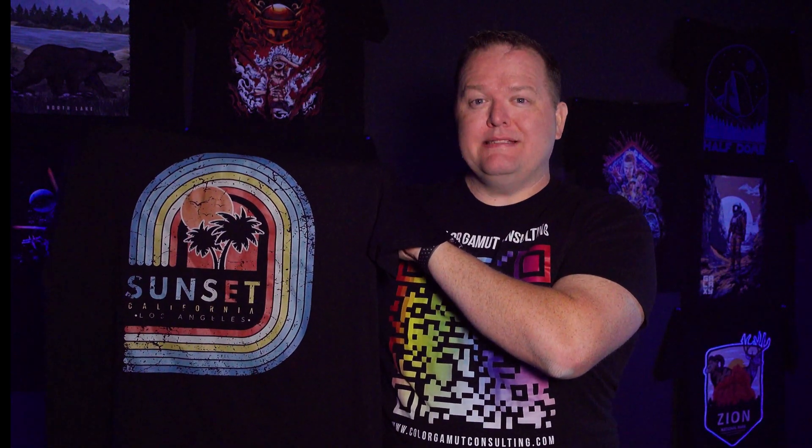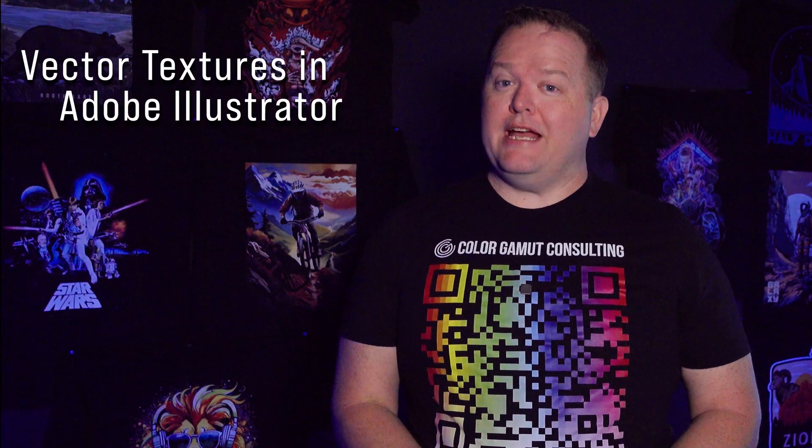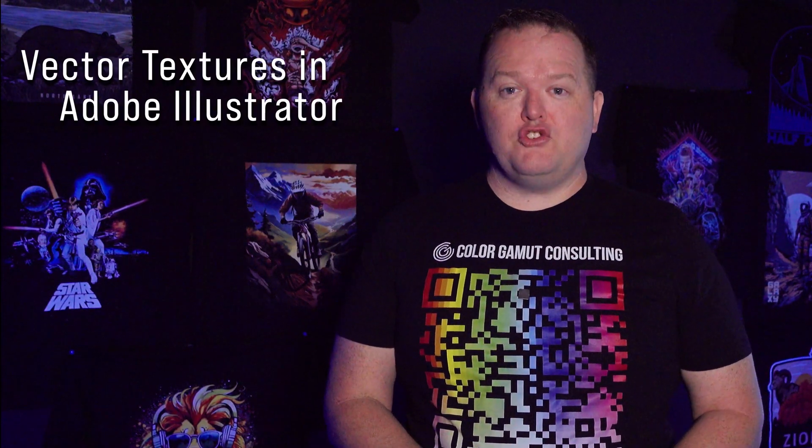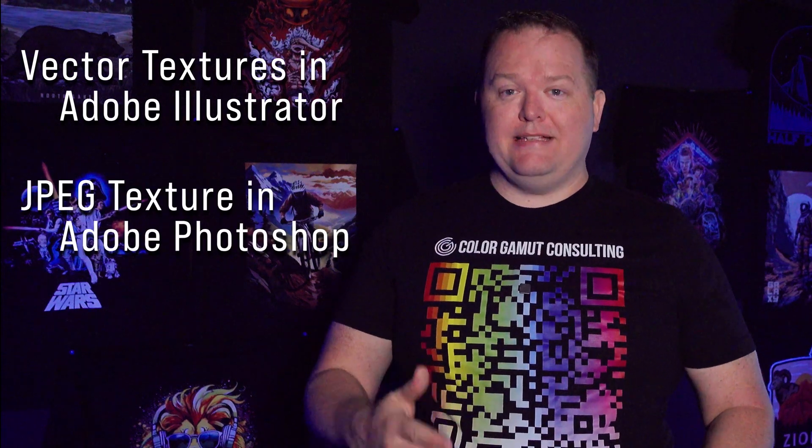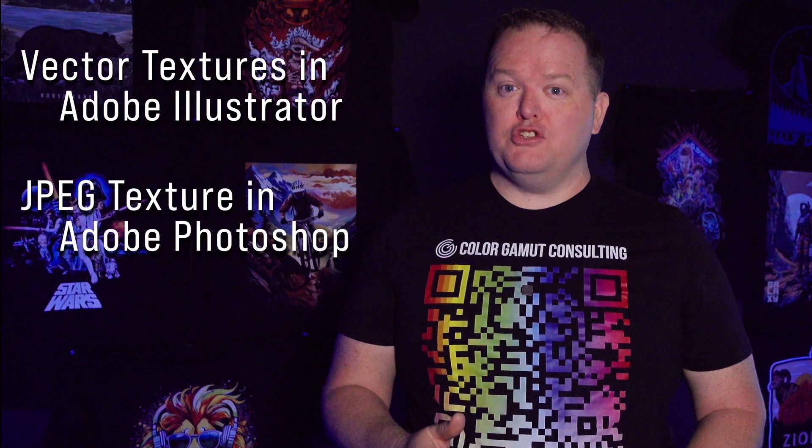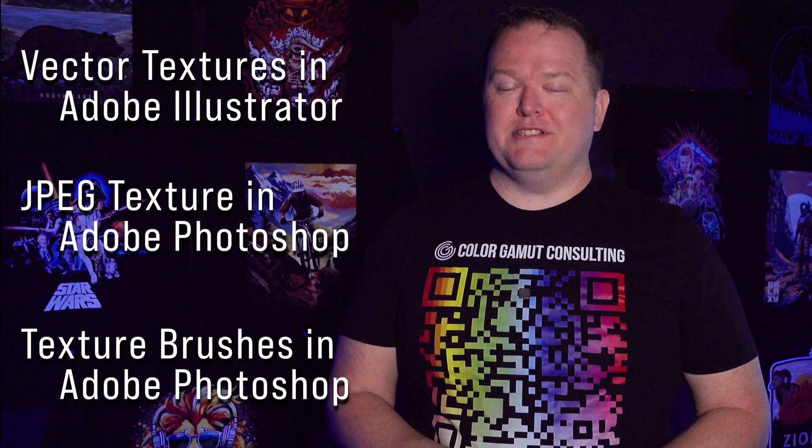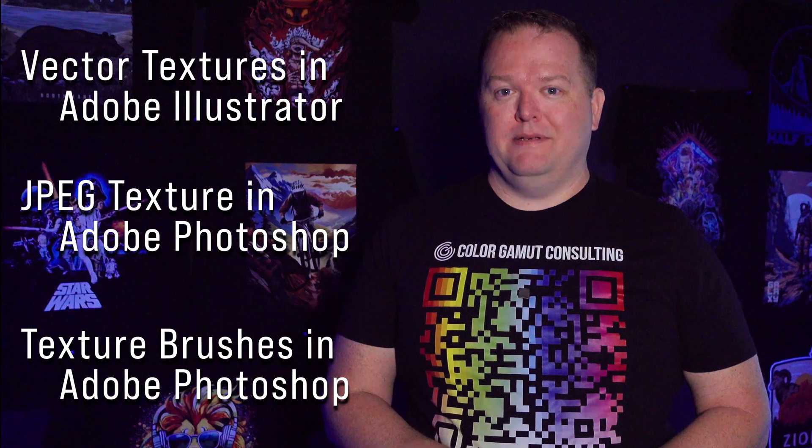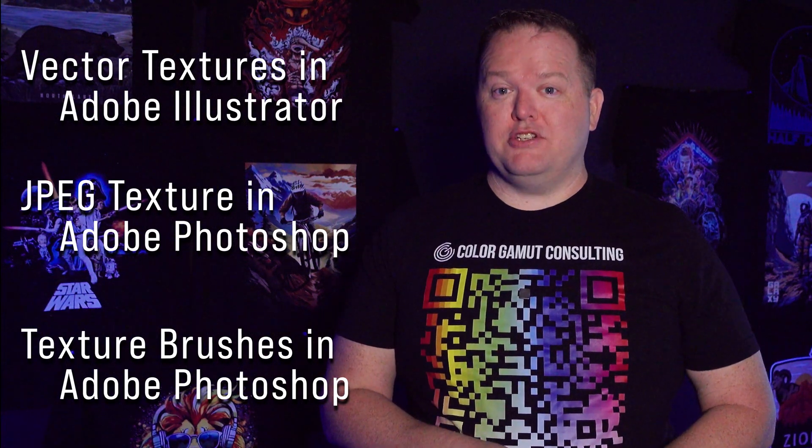A worn or vintage texture is not only a really popular design trend in t-shirts right now, but it also helps your DTF graphics feel softer by adding some open space to the design. I'm going to show you three ways to achieve this look using vector texture files in Illustrator, using a JPEG texture file in Photoshop, and also using special brushes in Photoshop. If you want to skip ahead to those sections, there are chapter markers in the timeline below. First, let's go to Illustrator.